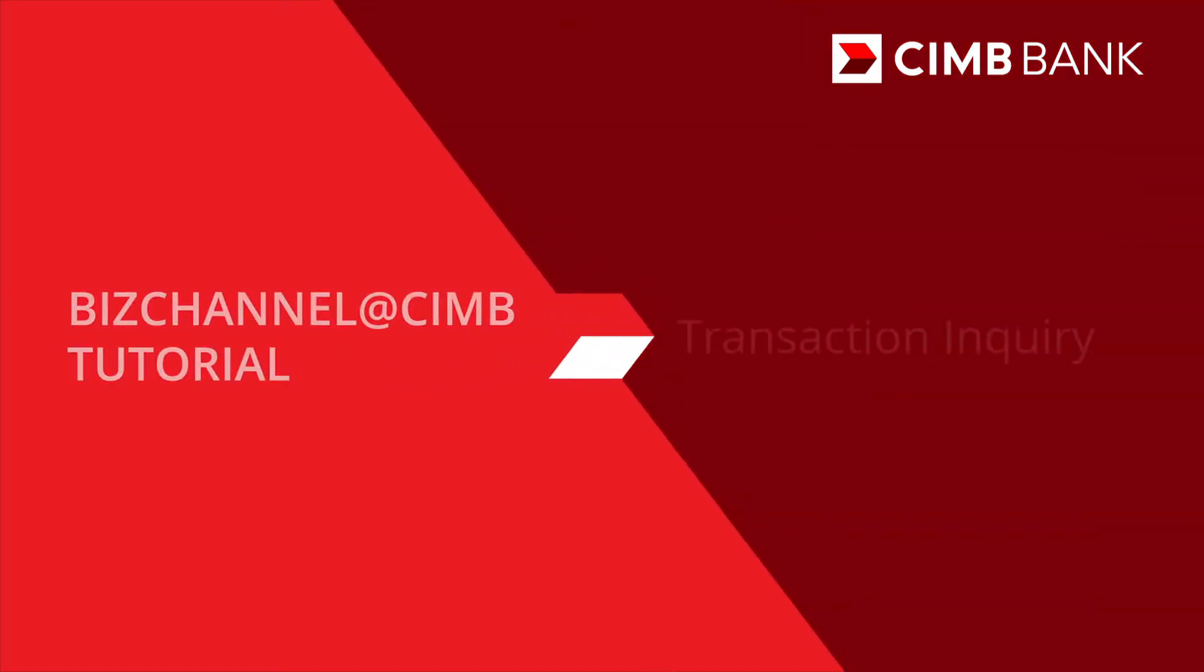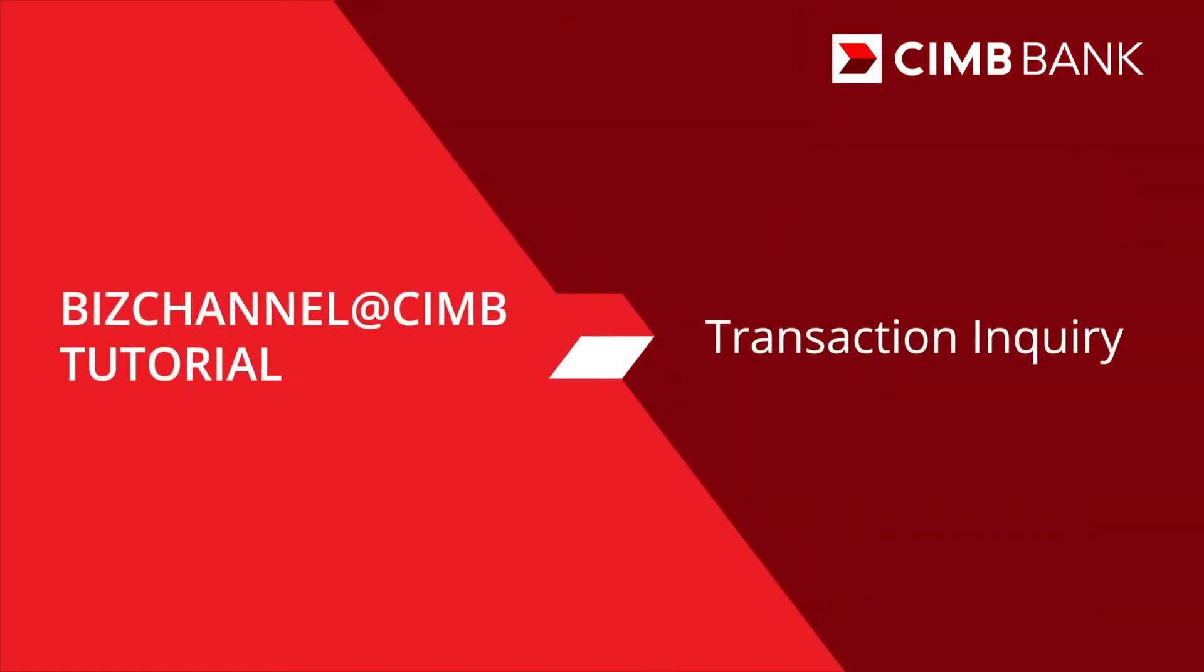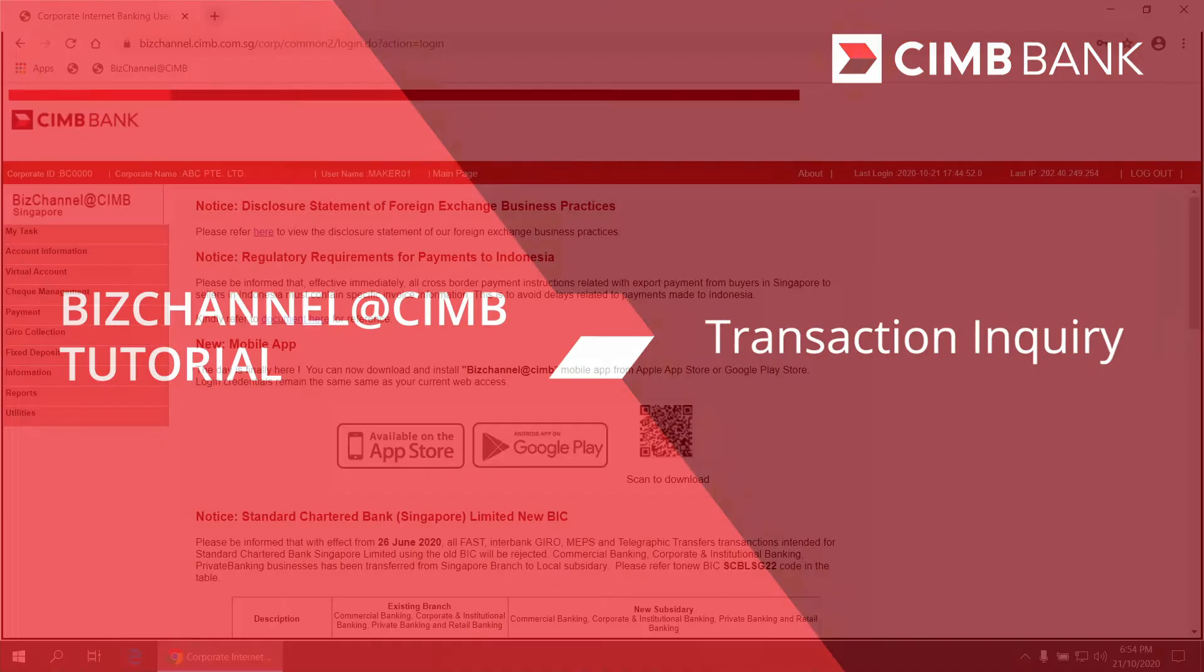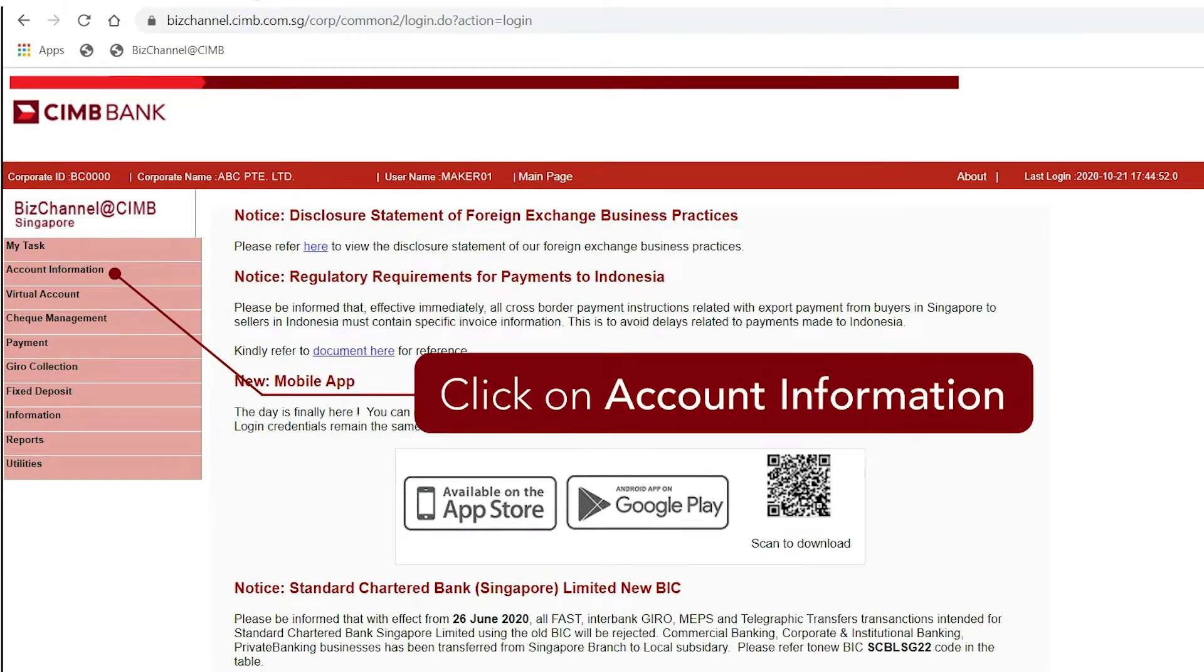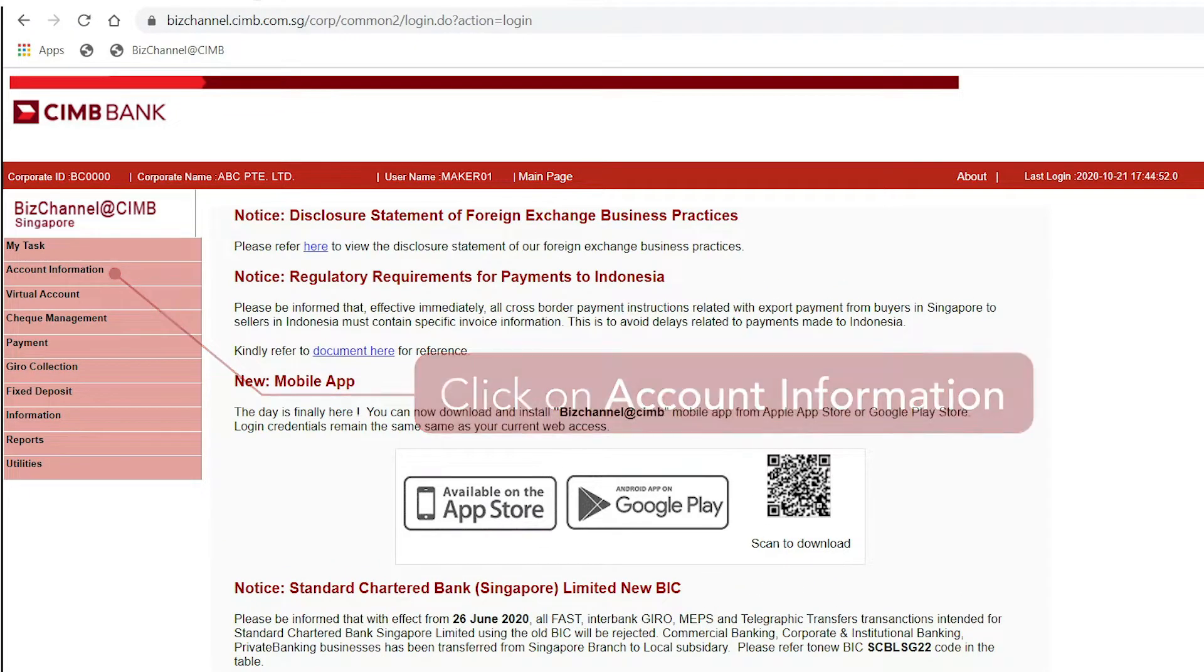Here's a quick guide on how to view real-time activities on your accounts. After login, on the left panel, click on Account Information.